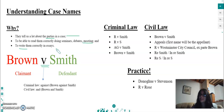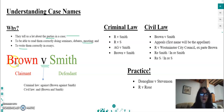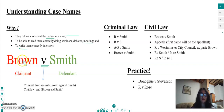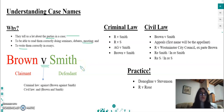Let's have a look at a standard case. I've written here: 'Brown v Smith'. The claimant always comes first, so here Mr Brown is the claimant. The defendant comes second. Claimant always first.